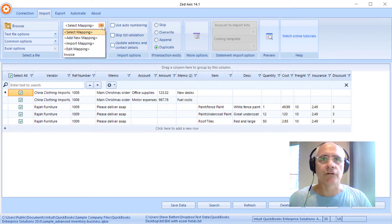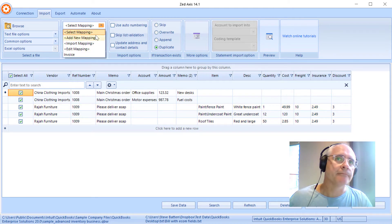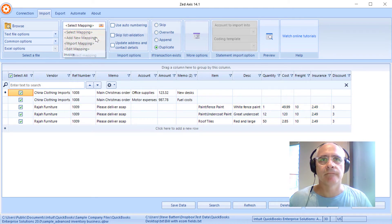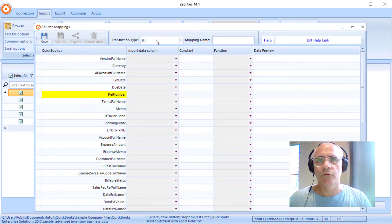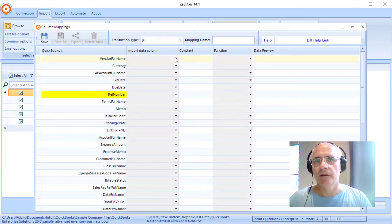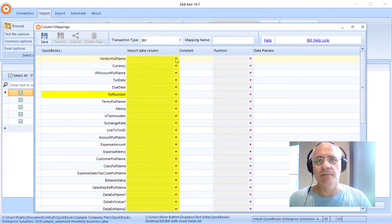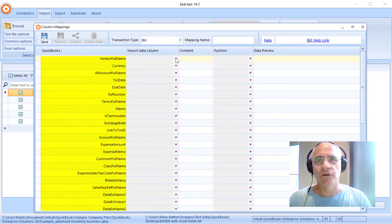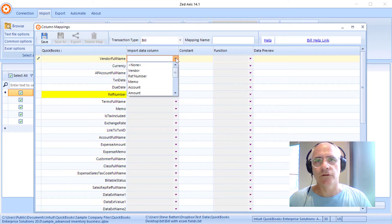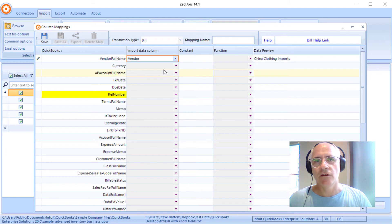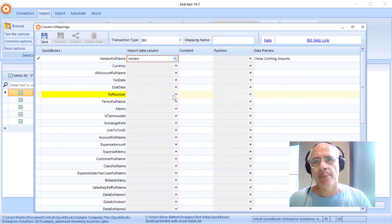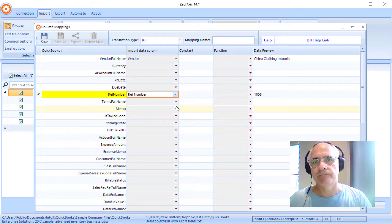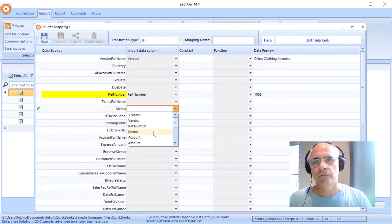So next we're going to create a mapping. We select the transaction type as bill and we go through a process of mapping the fields in the columns in the import file to the corresponding fields in QuickBooks. So the fields marked in yellow are the mandatory fields. So we're going to match in the vendor, a reference number for the bill, the memo.